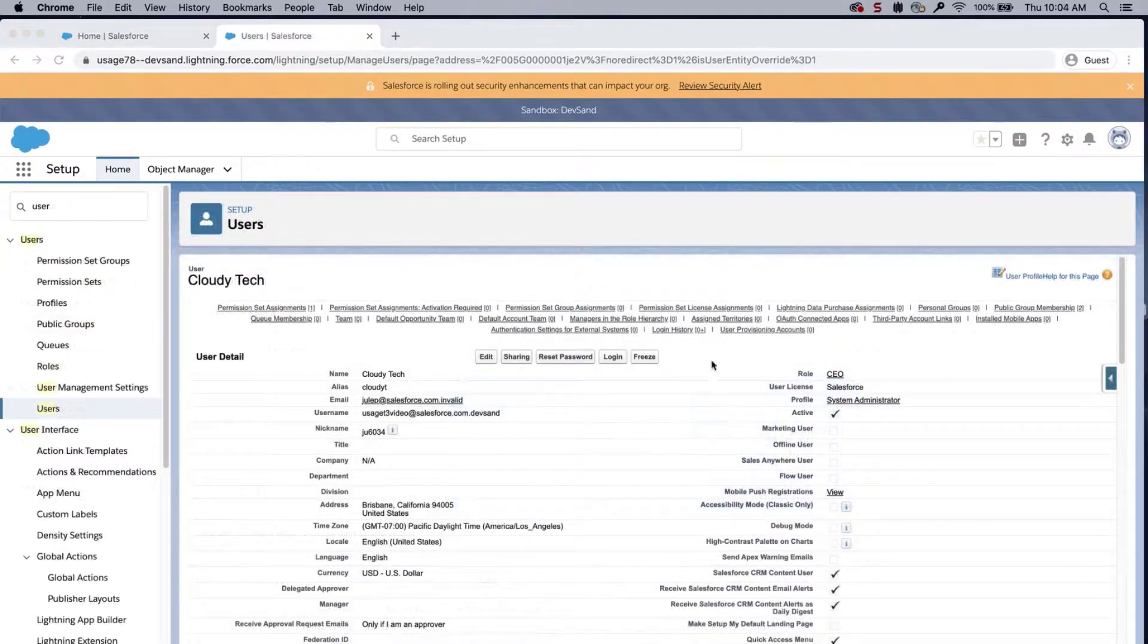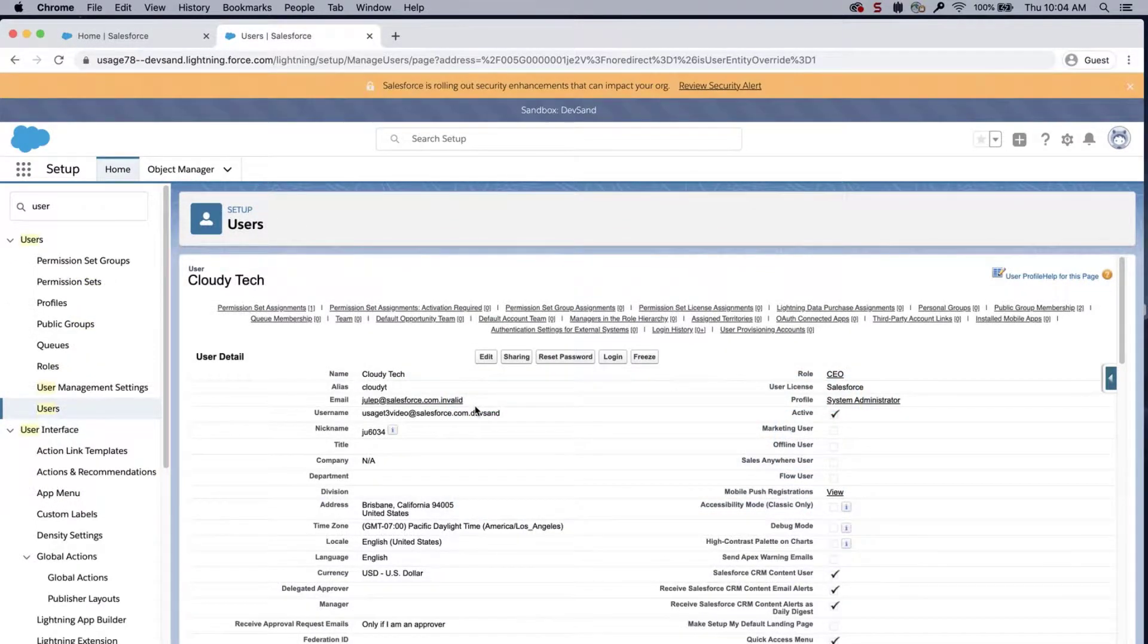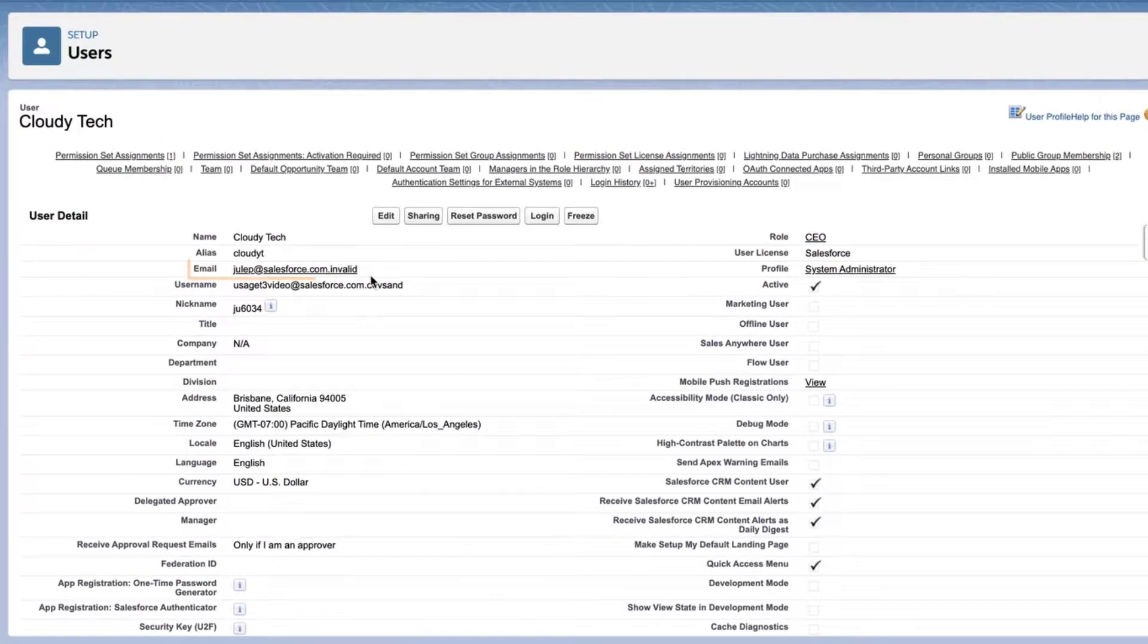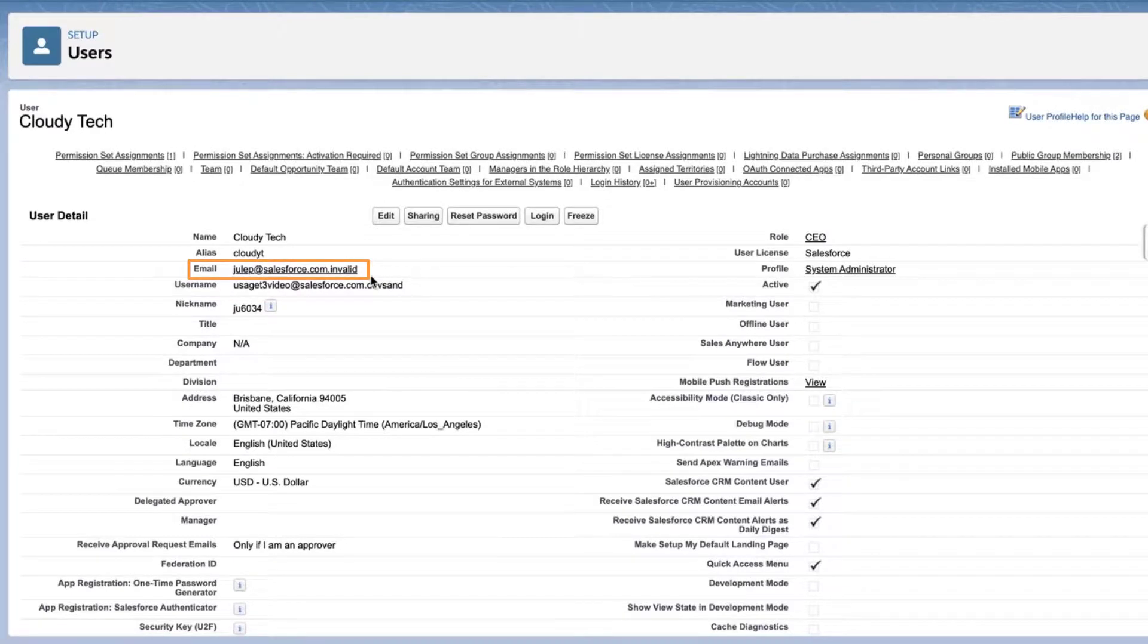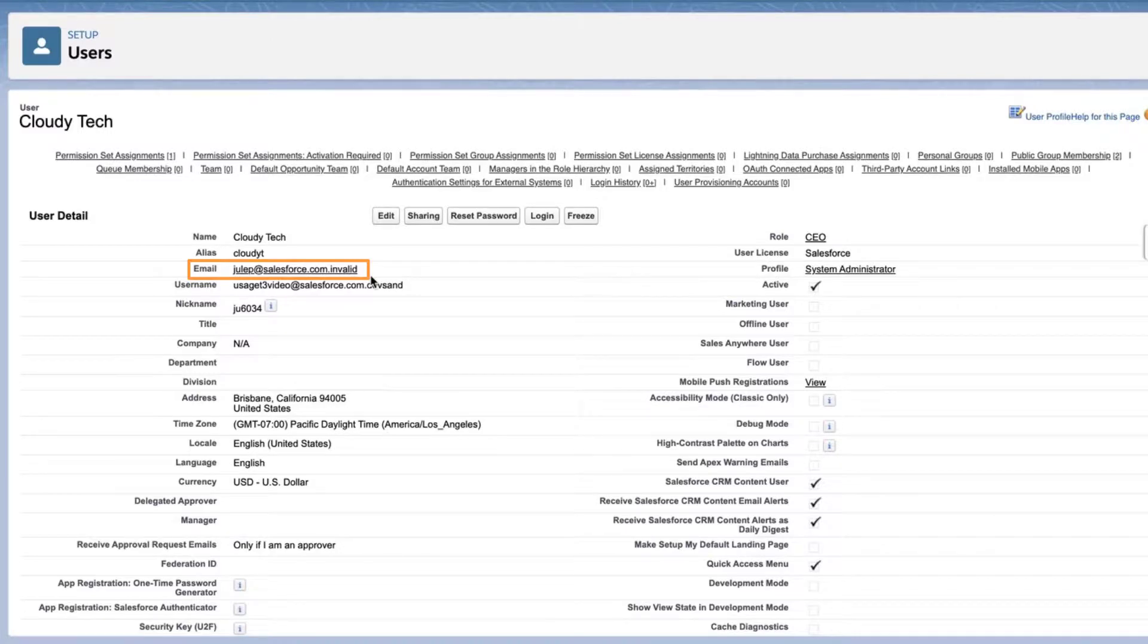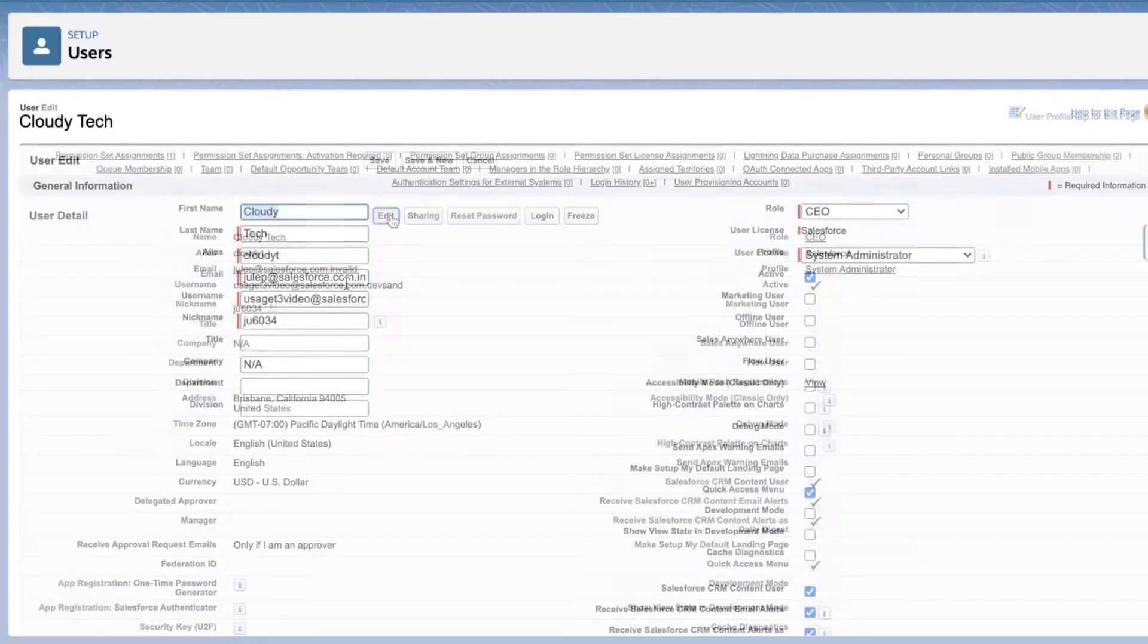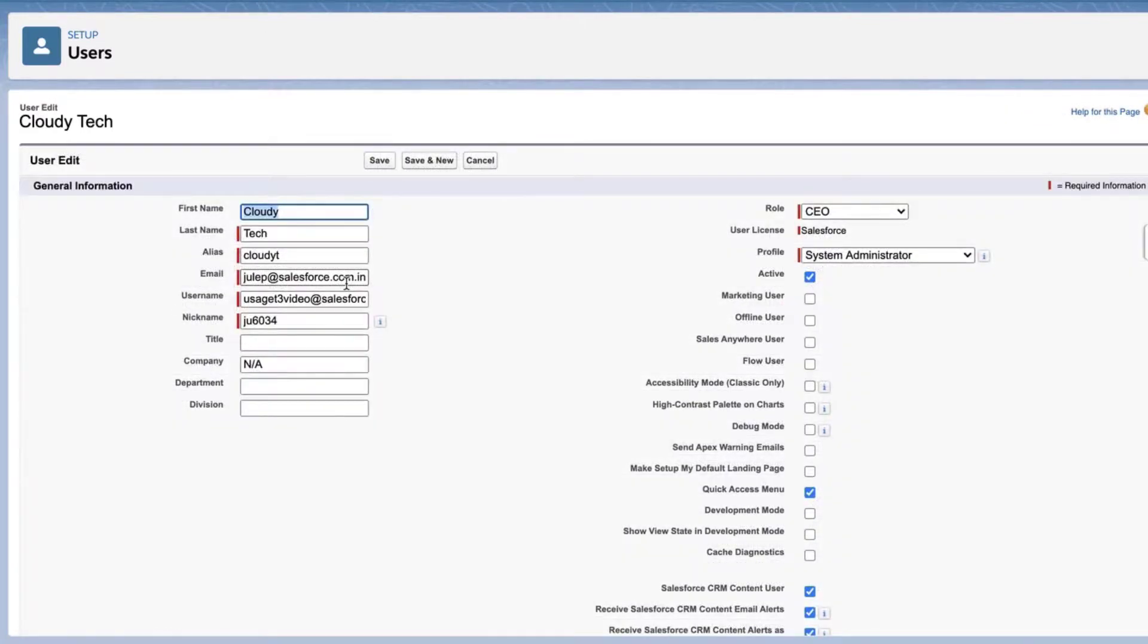Solution 4. Sandbox email addresses are appended with a dot invalid at the end. If you are resetting the password for a user, please be sure the user email address is updated first. In order to change the email address, go to the user record. Update the email address and remove dot invalid at the end.